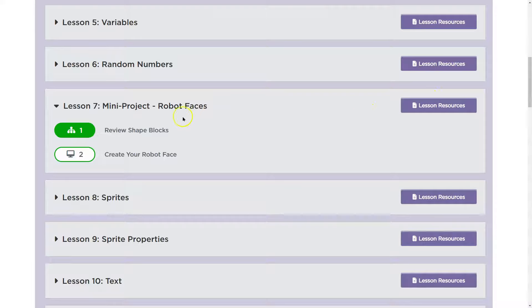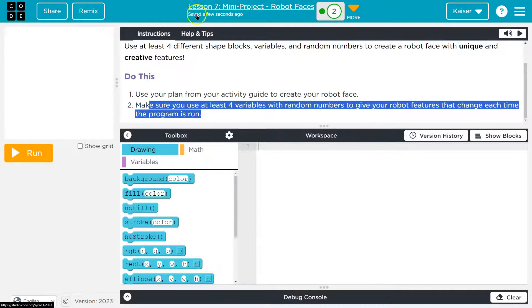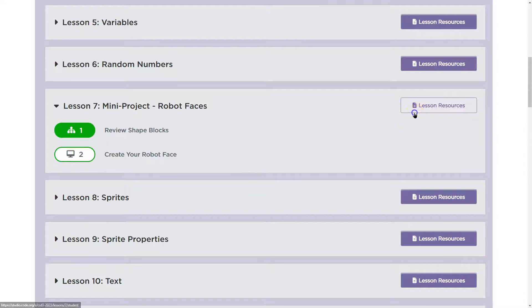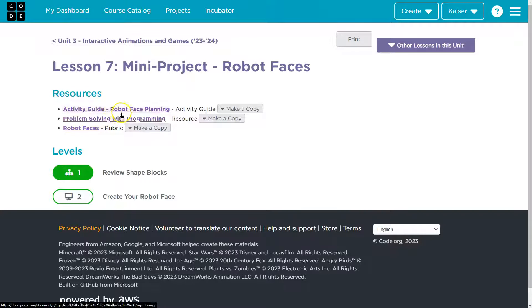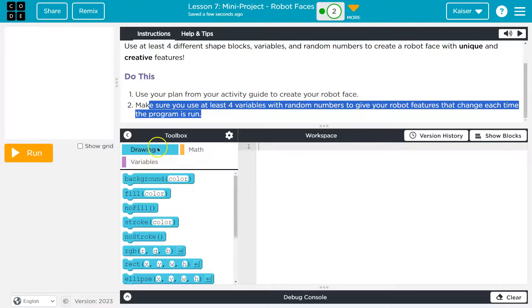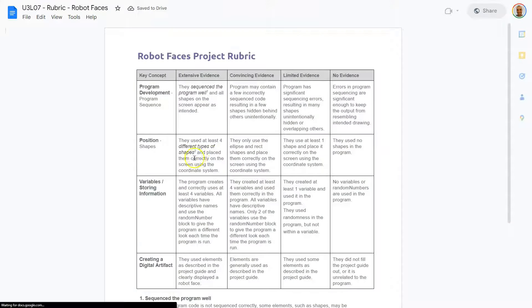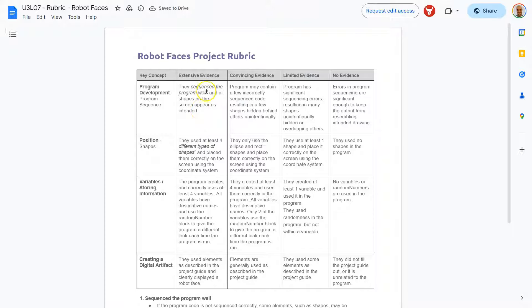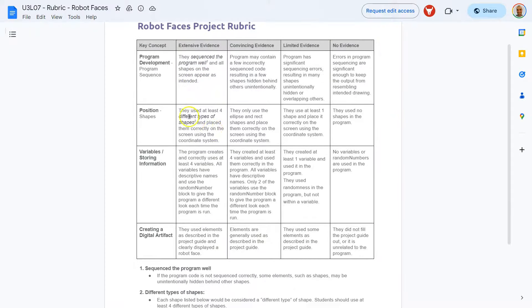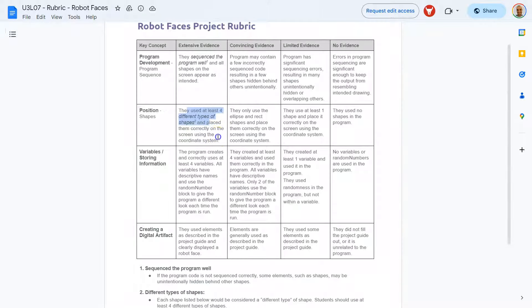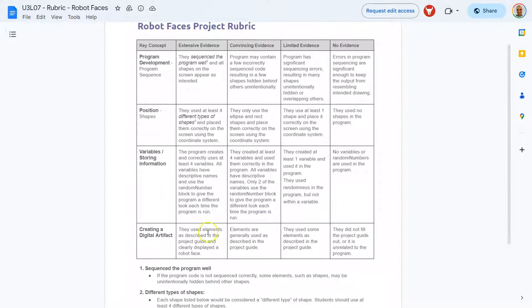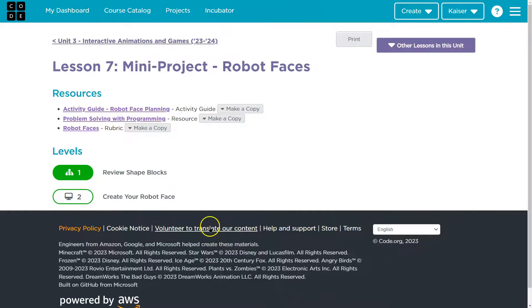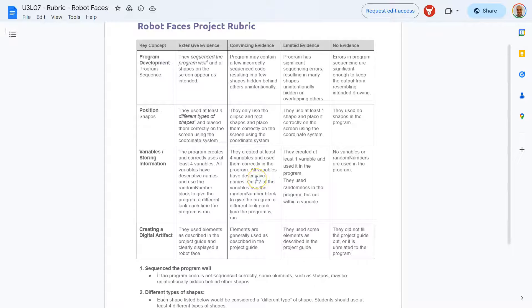I'm headed over here to lesson resources. If you want to check out your activity guide or the rubric, it is right here. I'm going to take a peek at the rubric because let's see how we get an A. They sequence the program well and all shapes on the screen appear as intended. They use at least four different shapes, place them correctly on the screen using a coordinate system. The program creates and correctly uses four variables. All variables have descriptive names and use the random number block to give a program a different look each time.